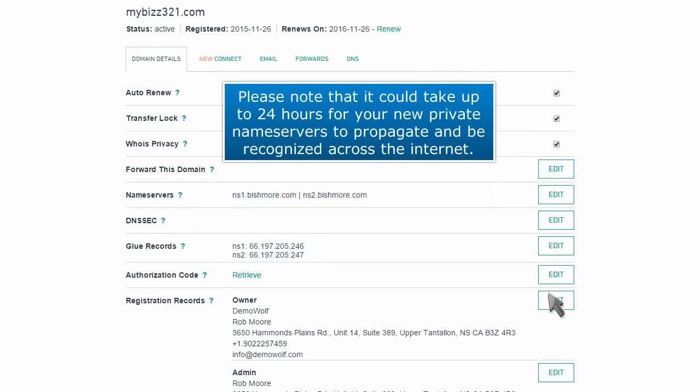Please note that it could take up to 24 hours for your new private name servers to propagate and be recognized across the internet.